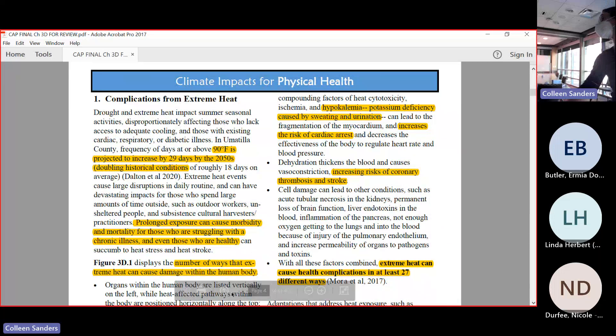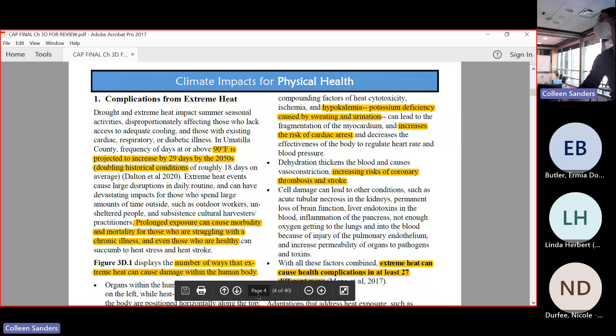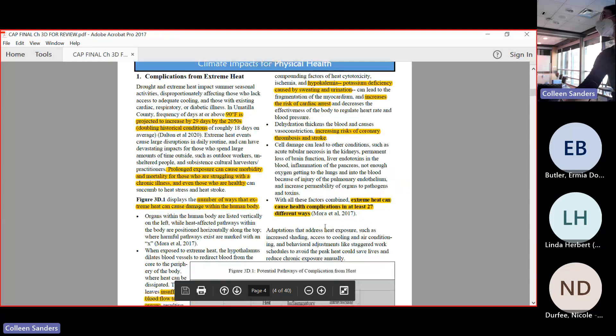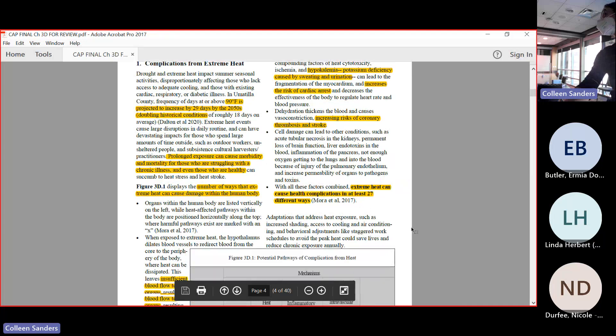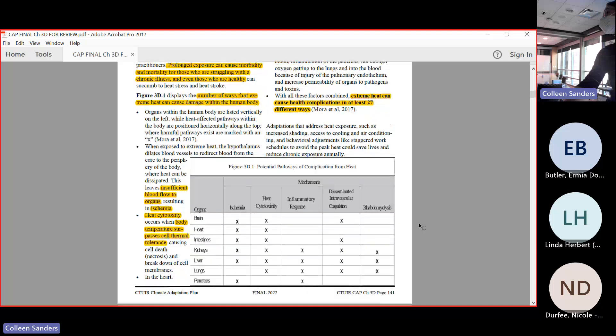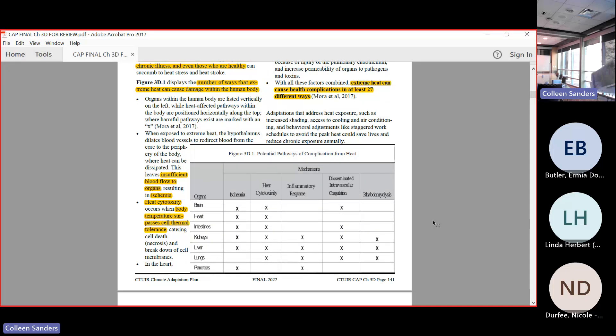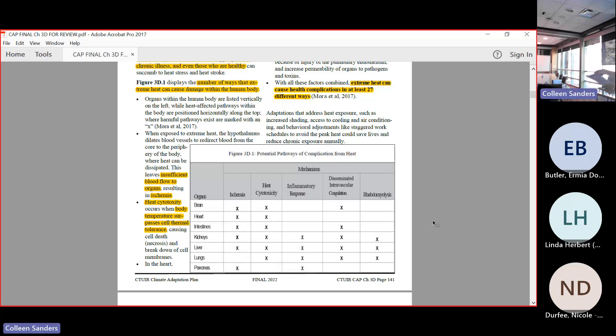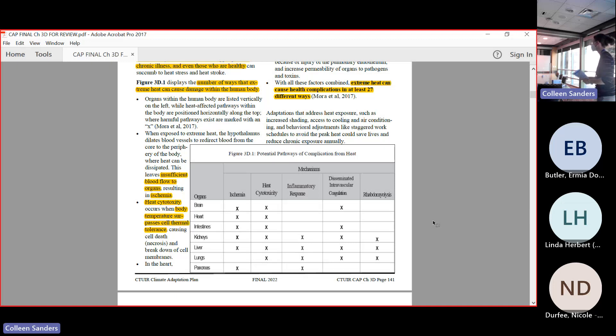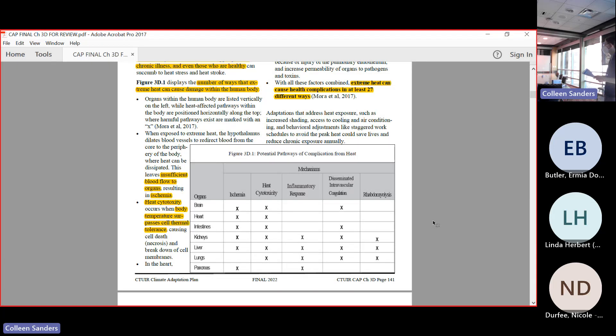Our first impact to physical health is going to be complications from extreme heat, and we have this table 3d.1 potential pathways of complications from heat. We know that we've all experienced the heat, we've had already a couple of heat events that were very unusual here in the month of May, and we know that heat is very unpleasant. But we also need to be aware that it's actually very dangerous and very deadly as well, especially if you don't have a way of getting away from it and coping with it.